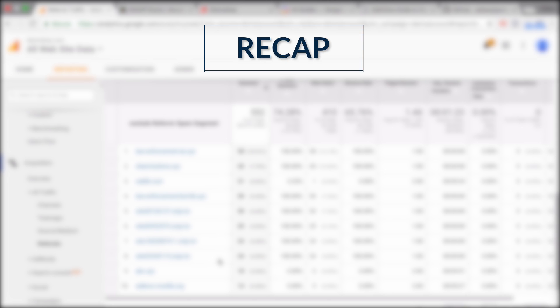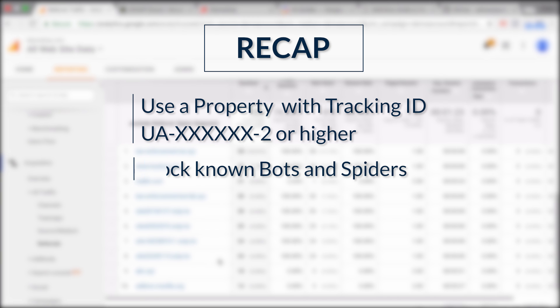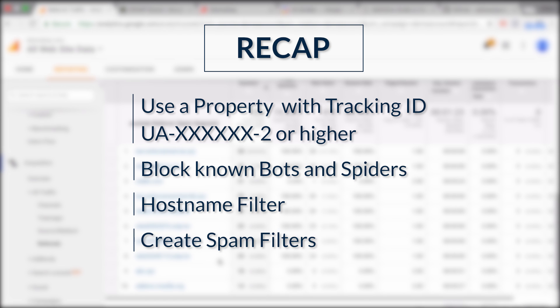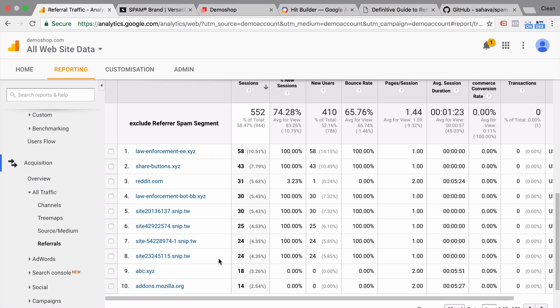So to quickly recap what we have done so far. First of all, if you have a new account, try to use a property ID with a number 2 in the back. If that's not possible because you want to keep your old data around, then definitely implement the bot filtering option within the admin section. Implement a host name filter and build view filters for your referrer spam. If you want to analyze any data that is currently in your account retroactively, you need to be using a custom segment that excludes your referrer spam. So these are the most effective methods.